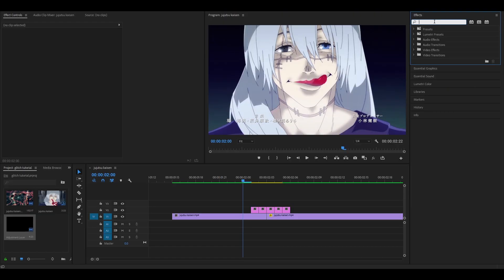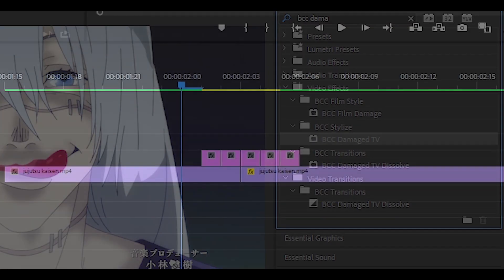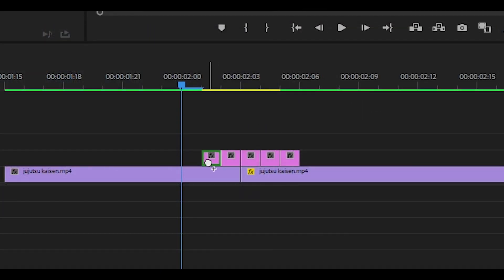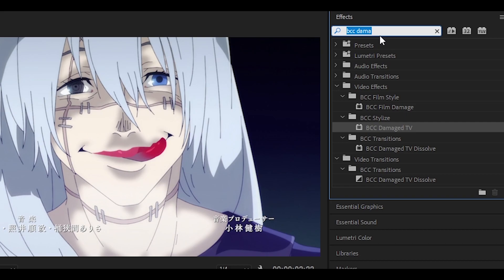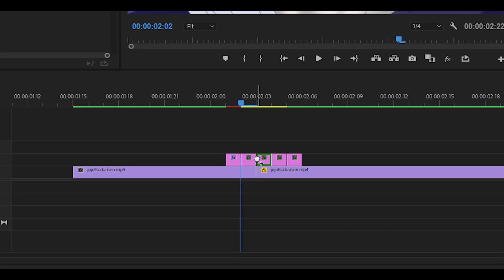For the first effect what we are going to do is search up BCC Damage TV. It should be this one right here and just drag it onto the adjustment layer. For the second one it's going to be Uni VHS. Once again drag and drop.